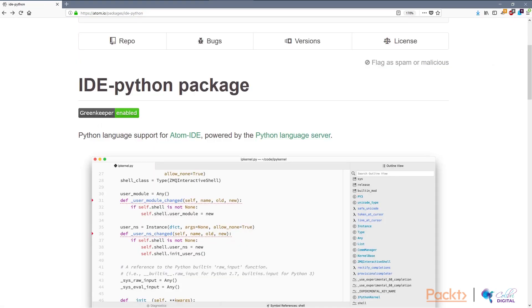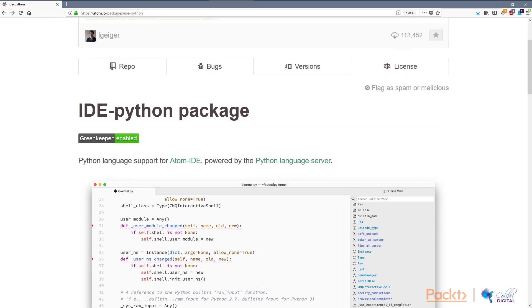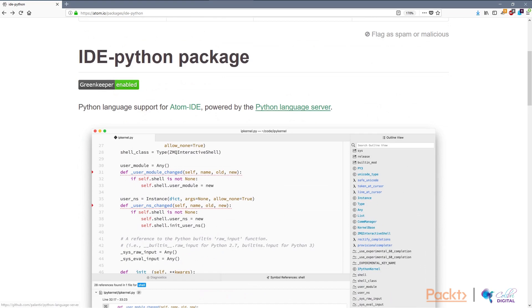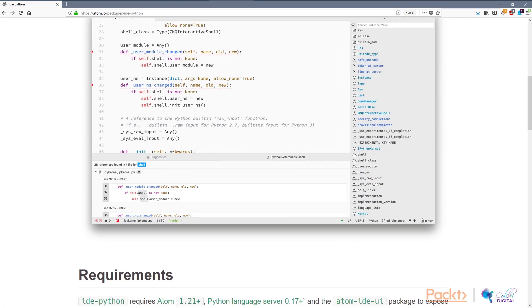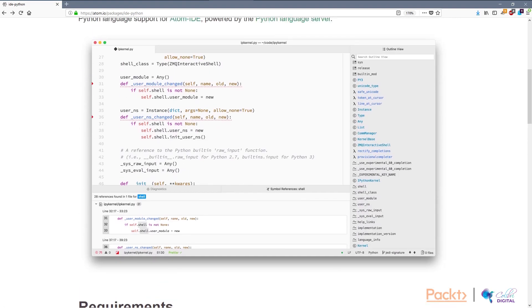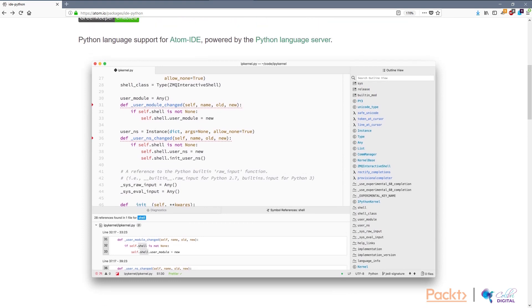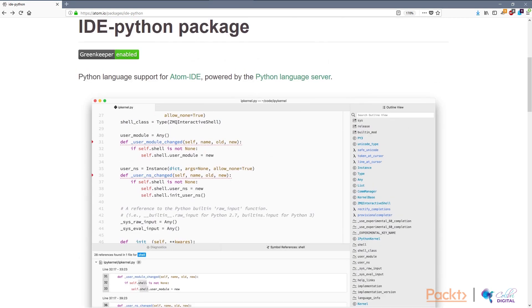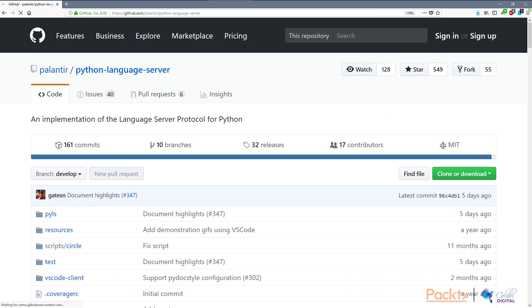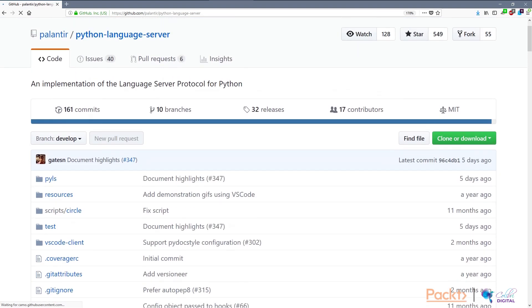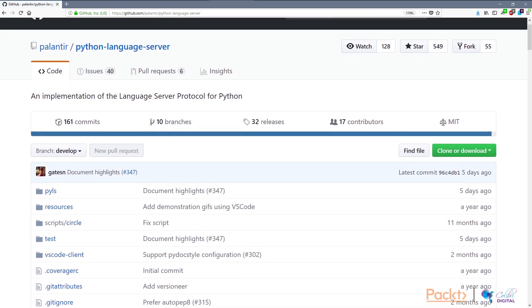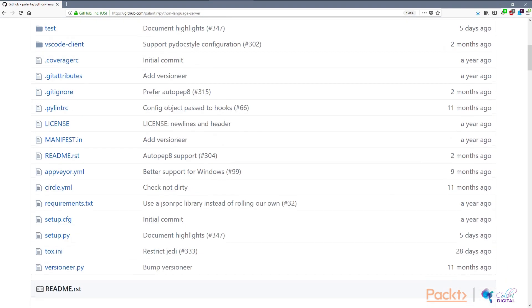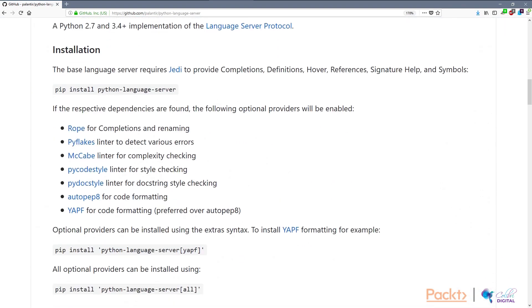If you have Python in Atom, install the IDE Python package, which integrates a lot of Python packages to help you, for example, look at symbol references, look at the outline, and most importantly, do refactorings. This is the way to use Rope if you're on Atom. It implements the Python language server protocol. One of the things is it uses Rope for completions and renaming.